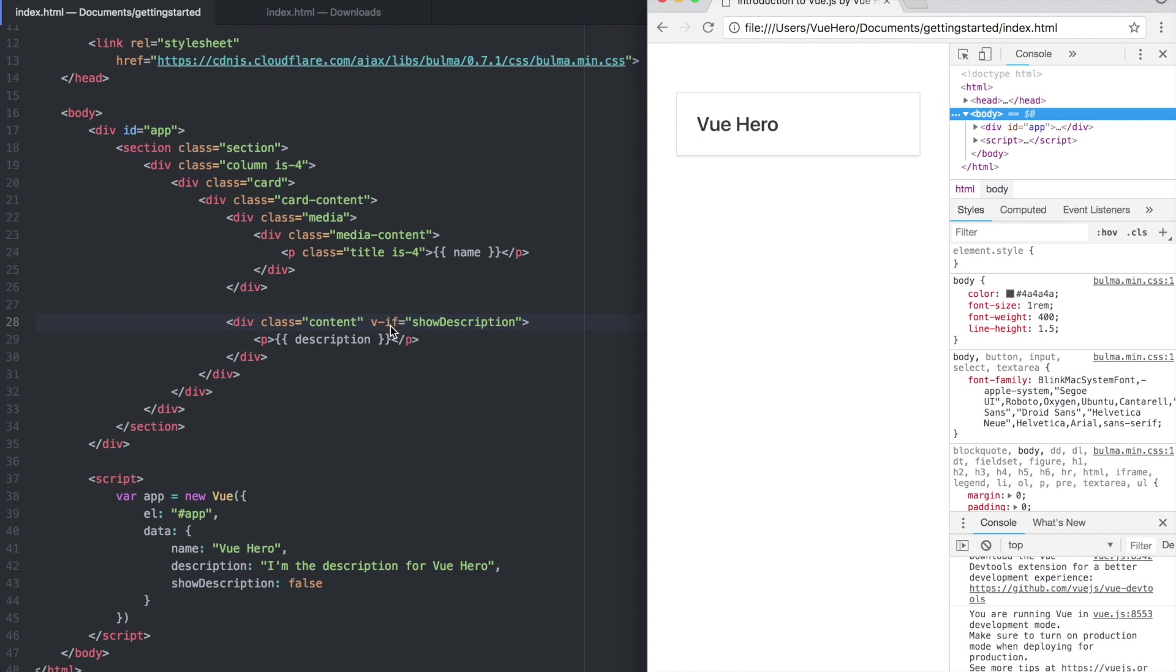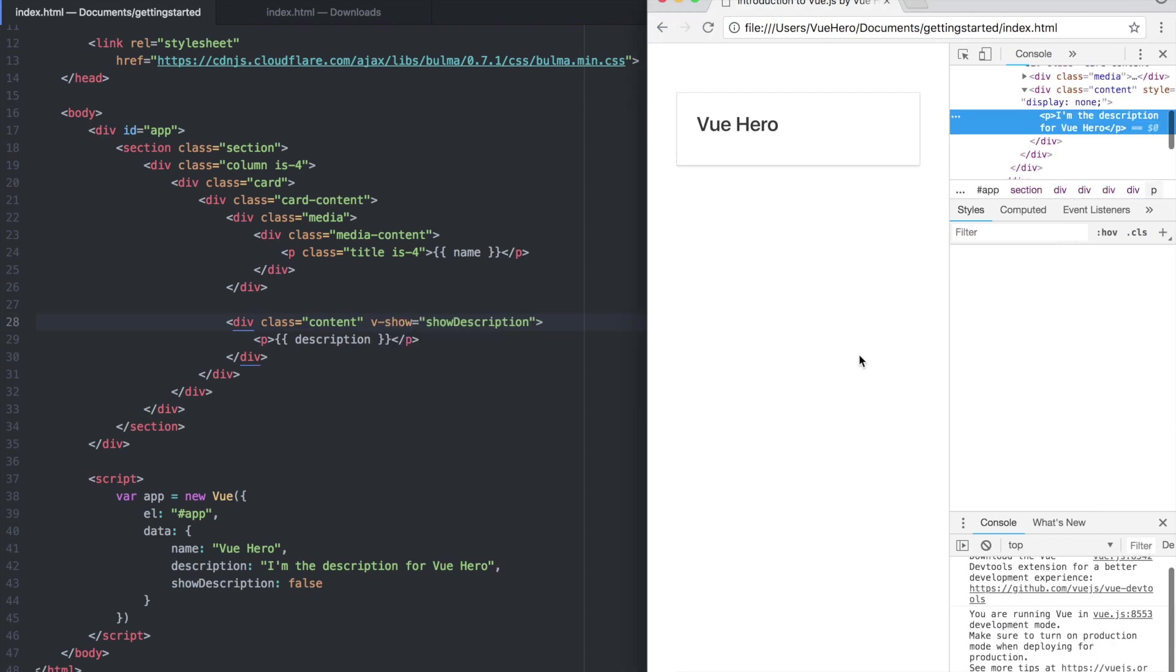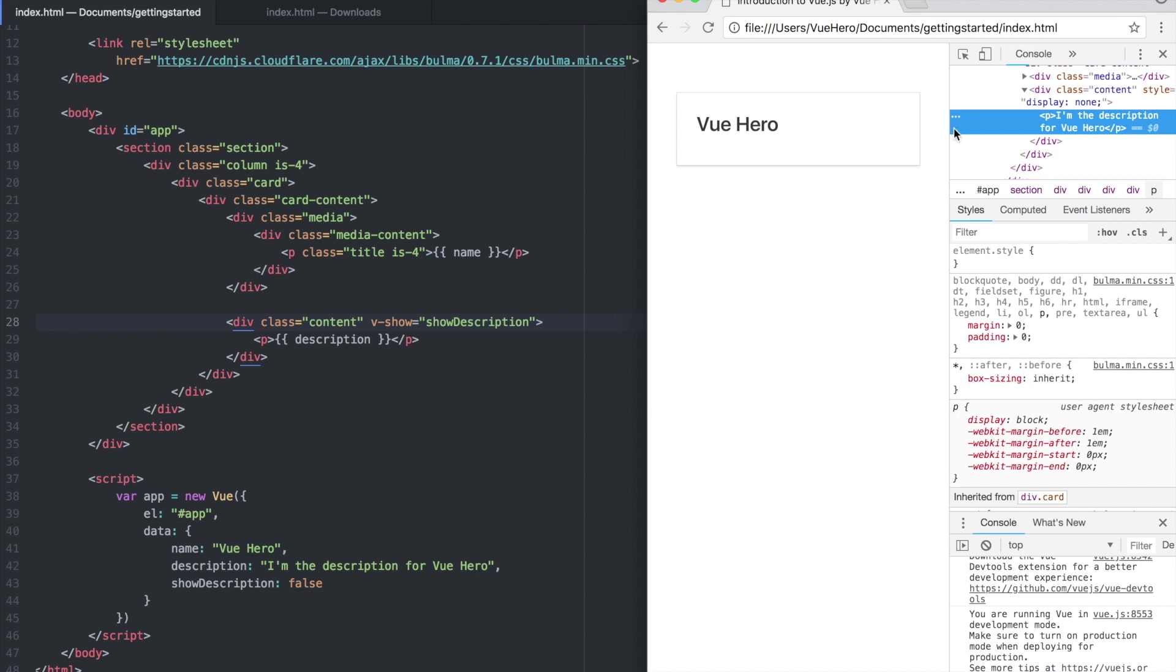But if we test with another one let's say v-show and refresh, it's not showing but as you can see here it's rendered but it's set to display none.